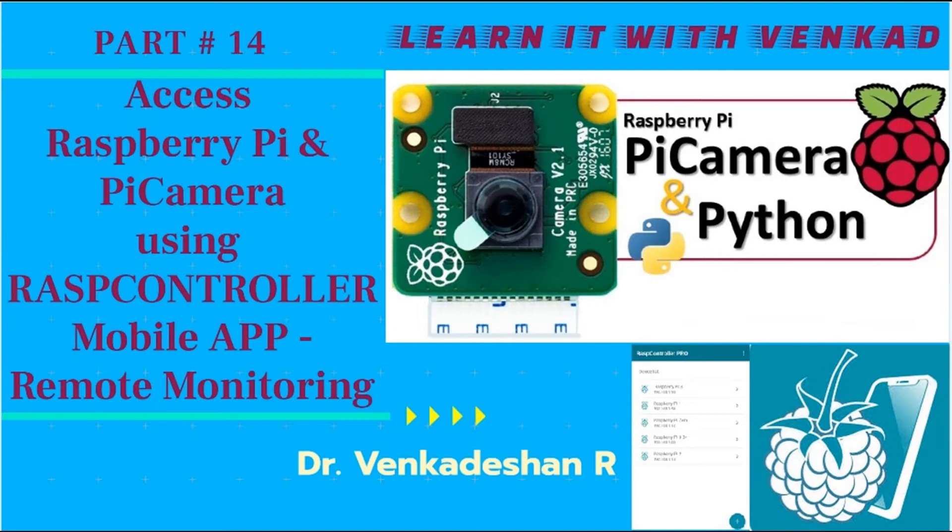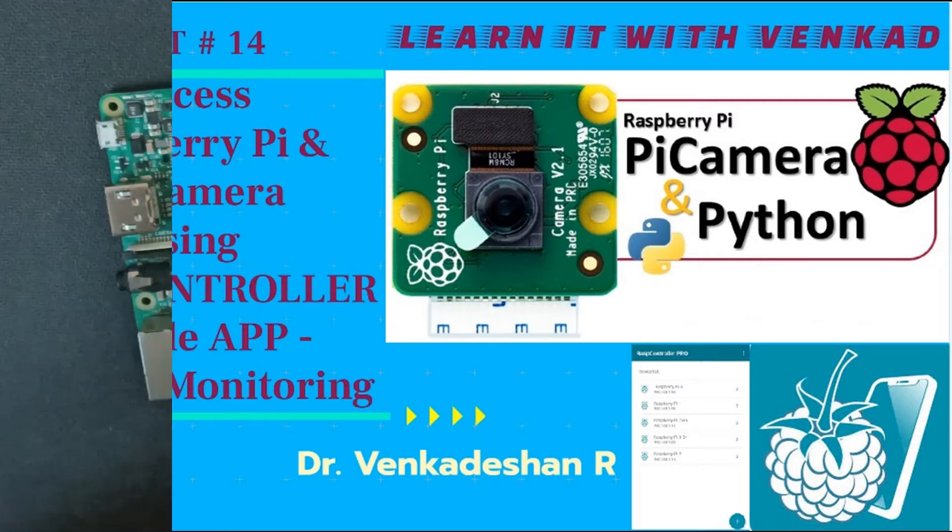Hi everyone, welcome back to Learn IT with Vengert. Today's video we will see how to access Raspberry Pi and Pi camera for remote monitoring using a mobile application which is free download from Play Store. Let us start.